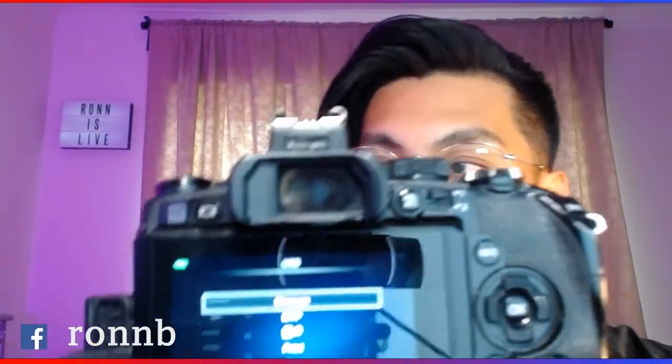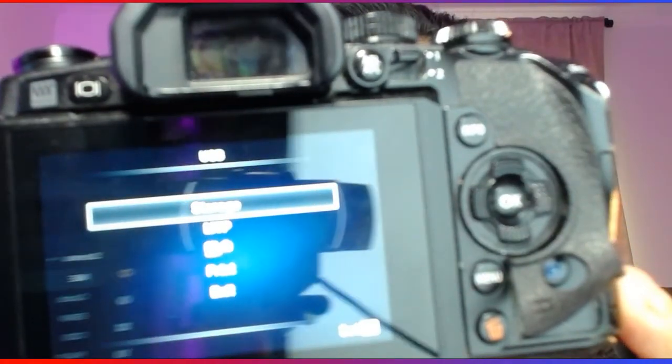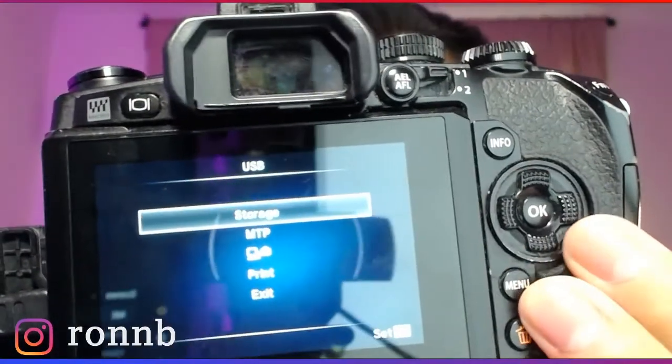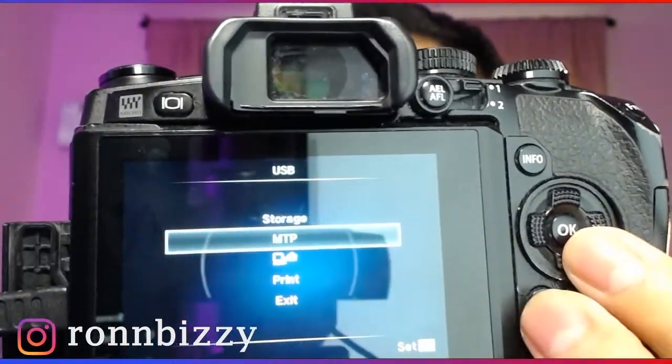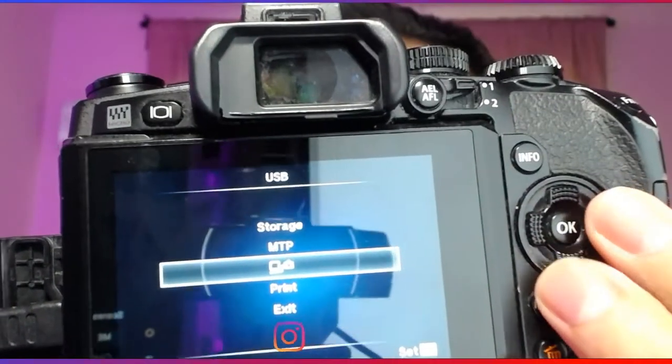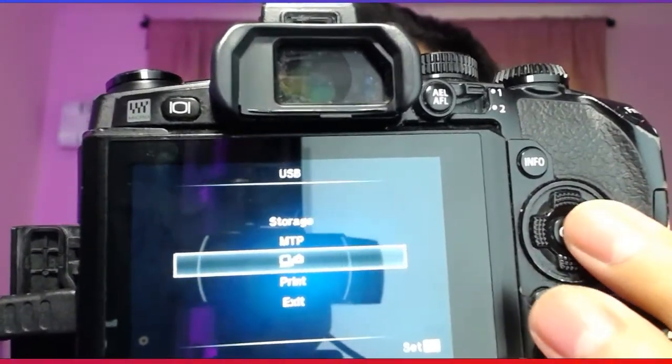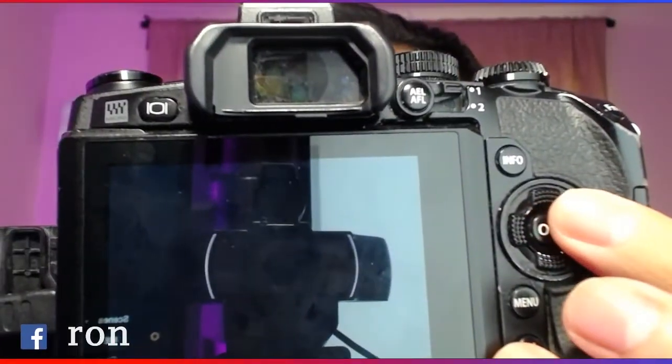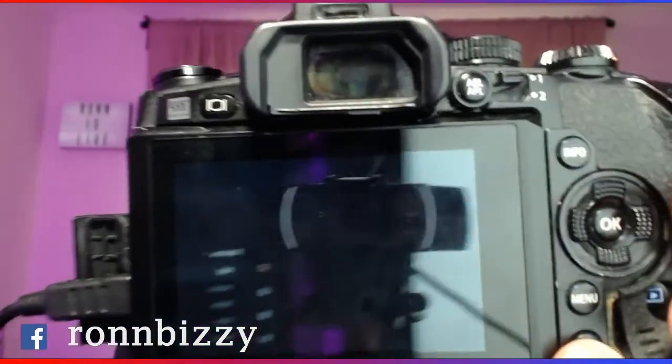Once you turn on your camera, you should be prompted with this menu. You're going to want to select the third option, which is the computer and the camera, and once you do, you'll be able to use your camera as a webcam.